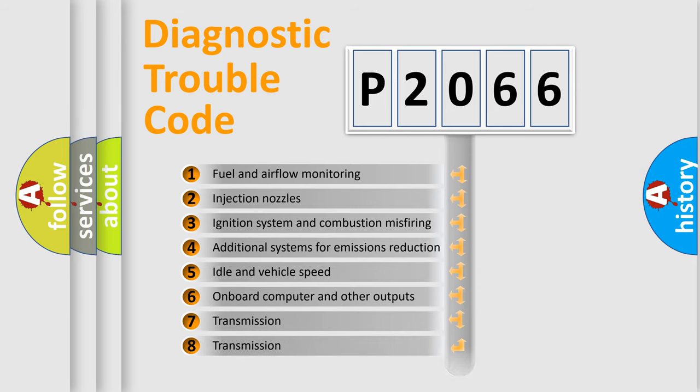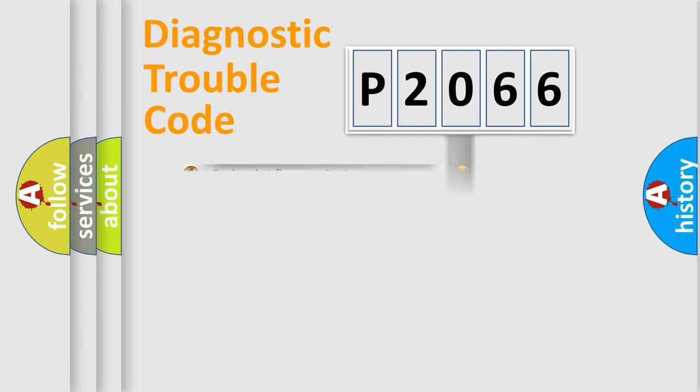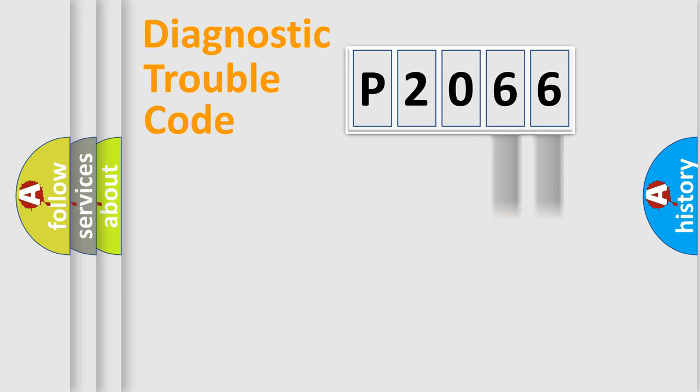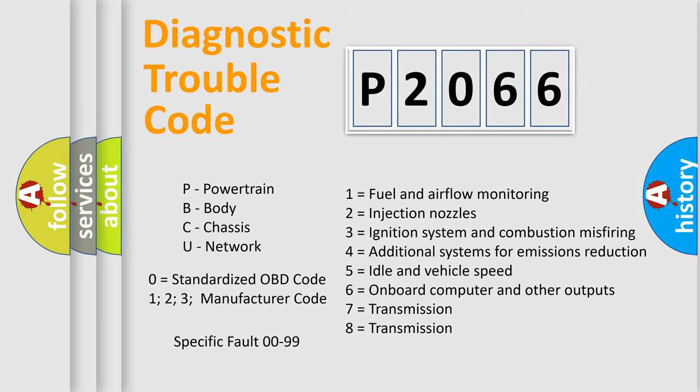The distribution shown is valid only for the standardized DTC code. Only the last two characters define the specific fault of the group. Let's not forget that such a division is valid only if the other character code is expressed by the number zero.